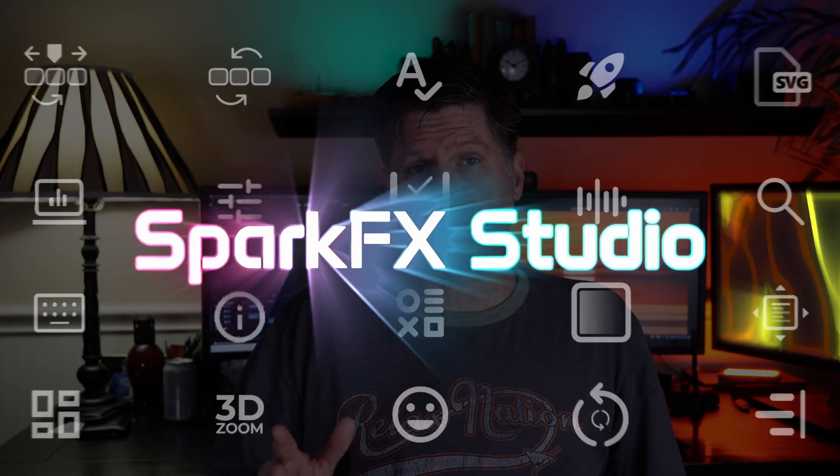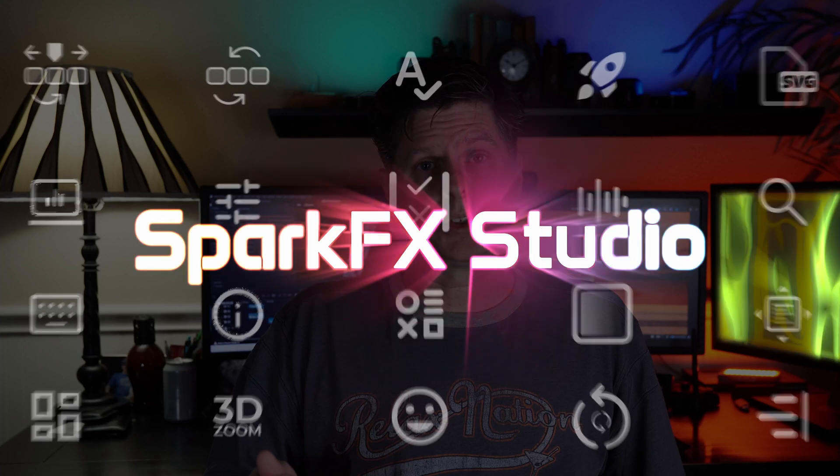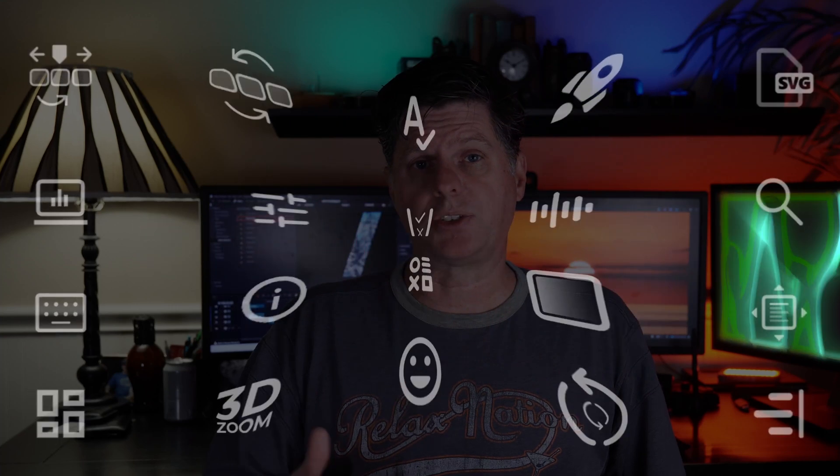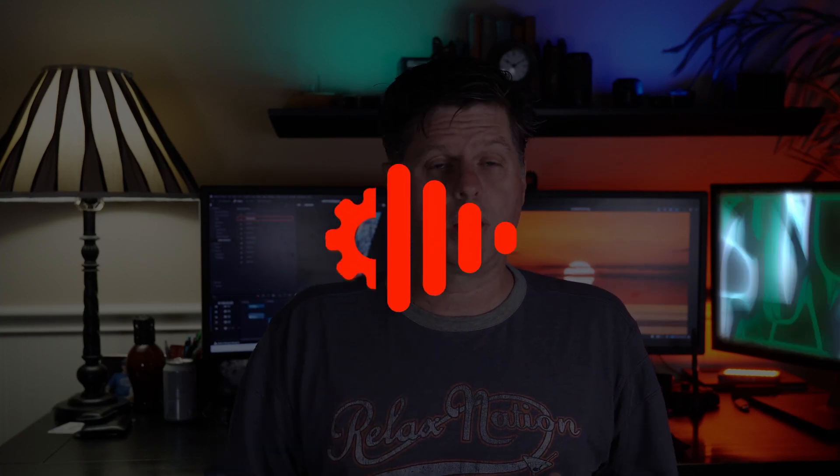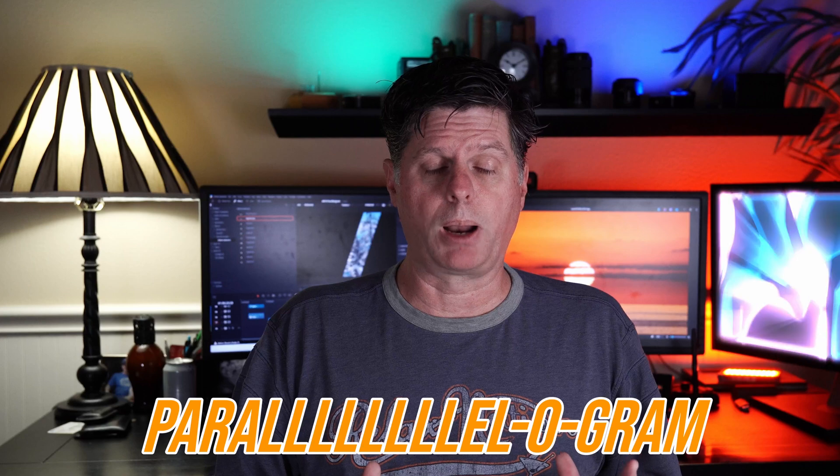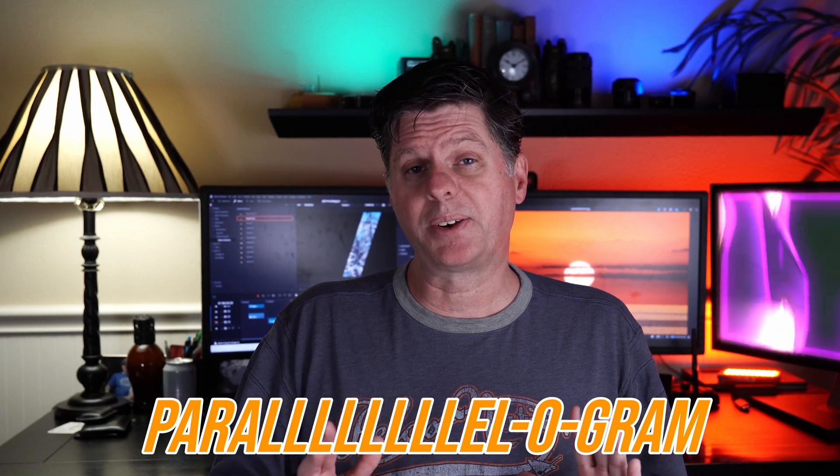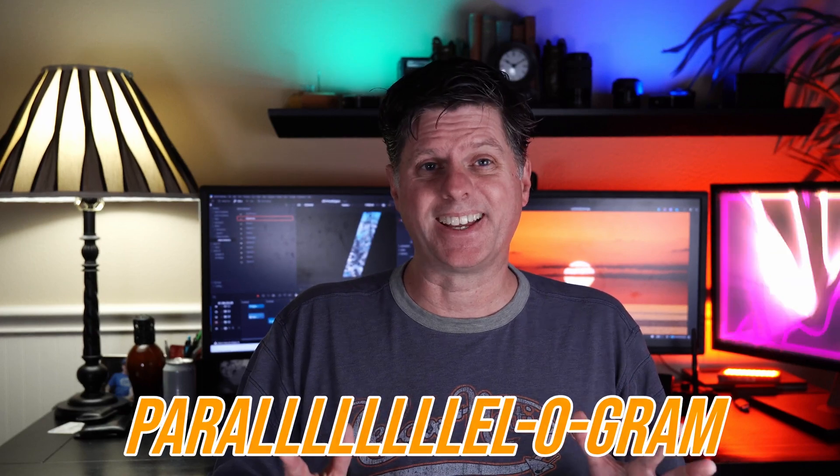Feel free to explore the app and check out some of the other things that are in there. A complete feature walkthrough for SparkFX is coming really soon, so if you're interested, be sure to check that out to see all the great stuff you can do with it.